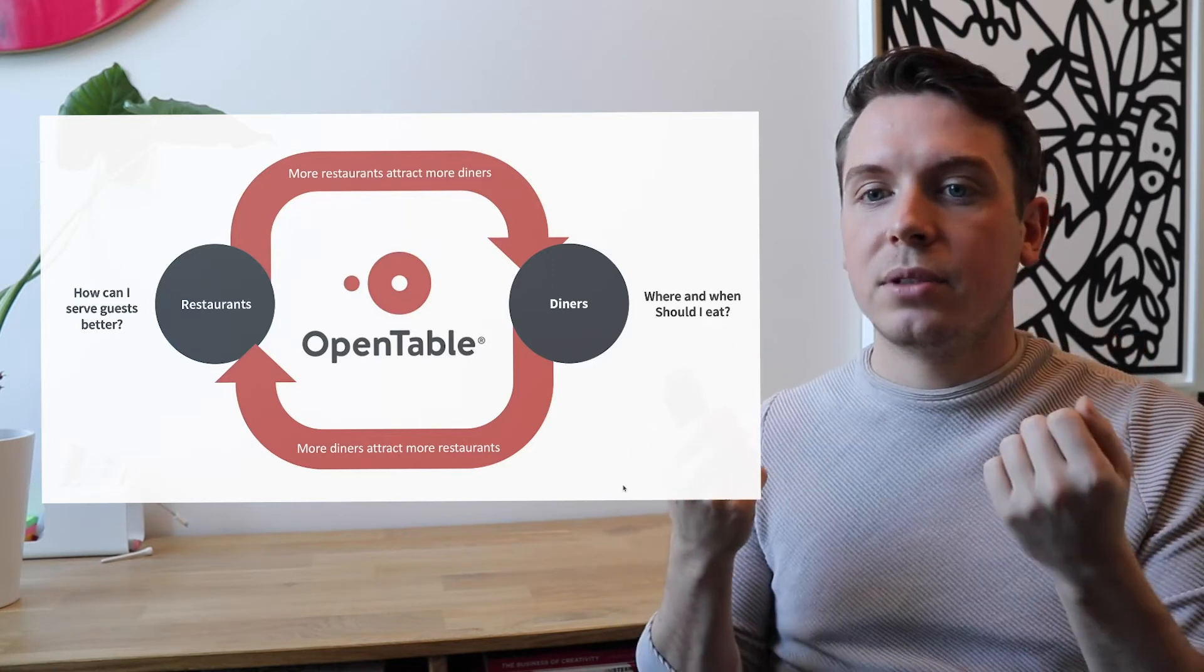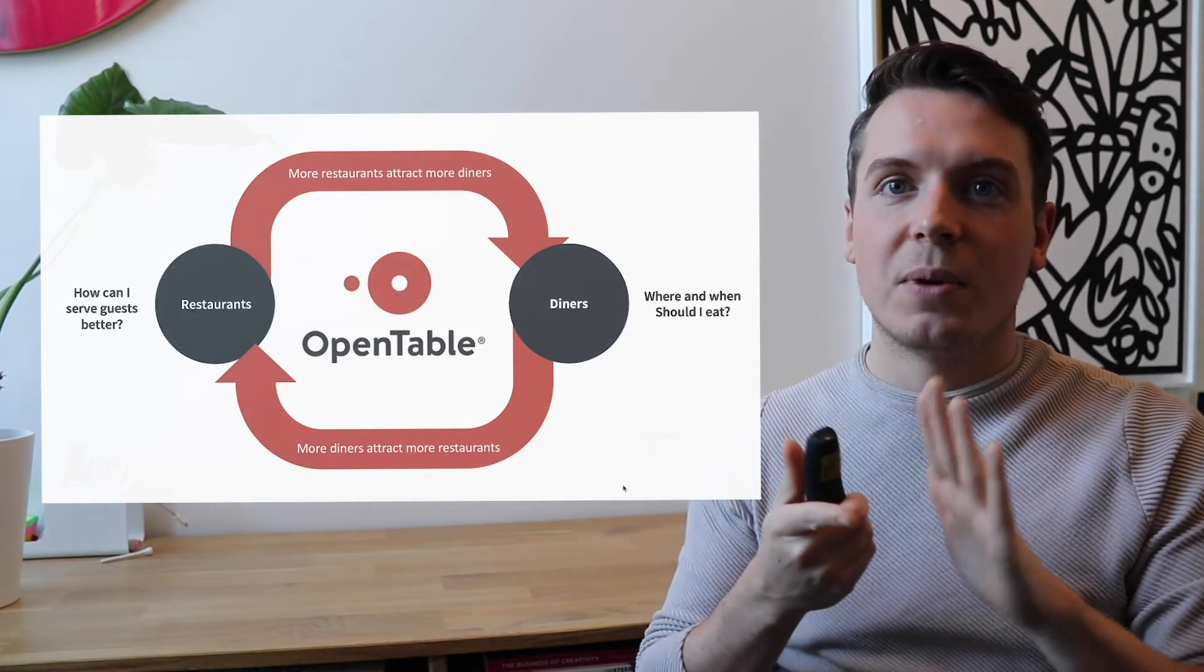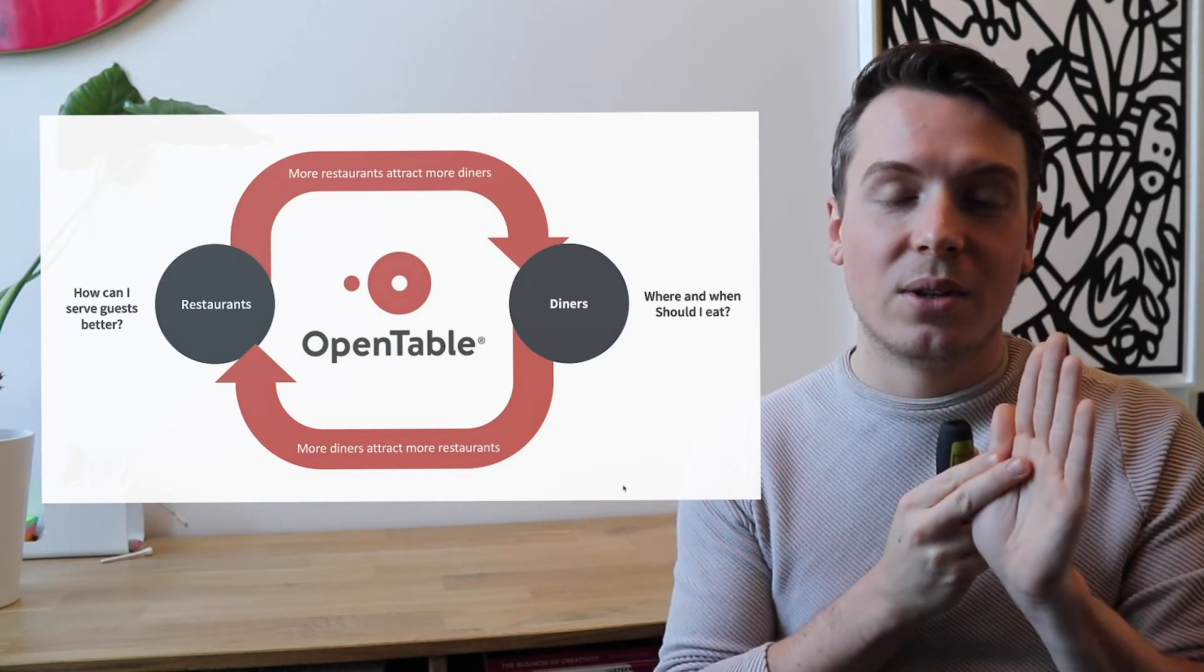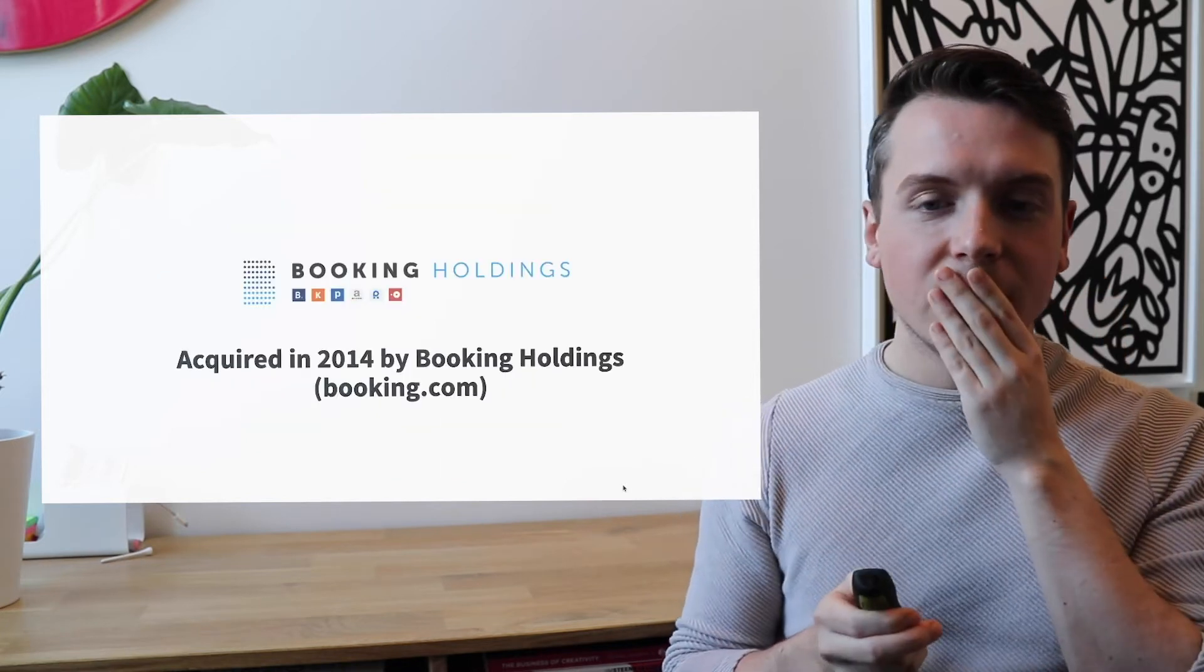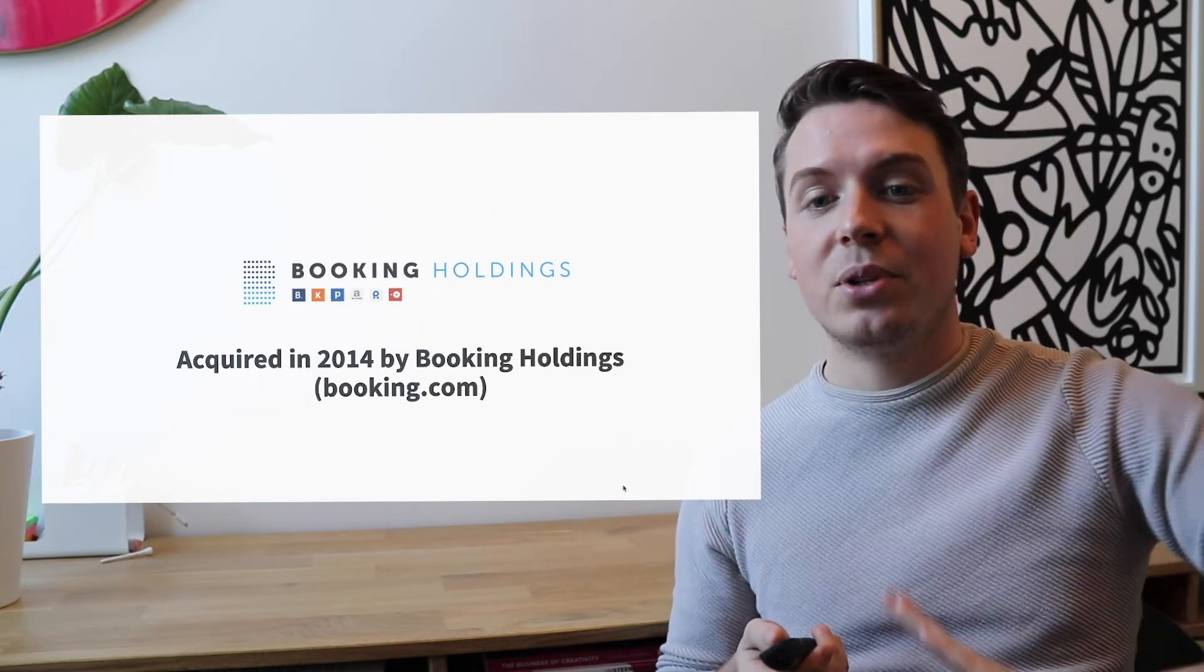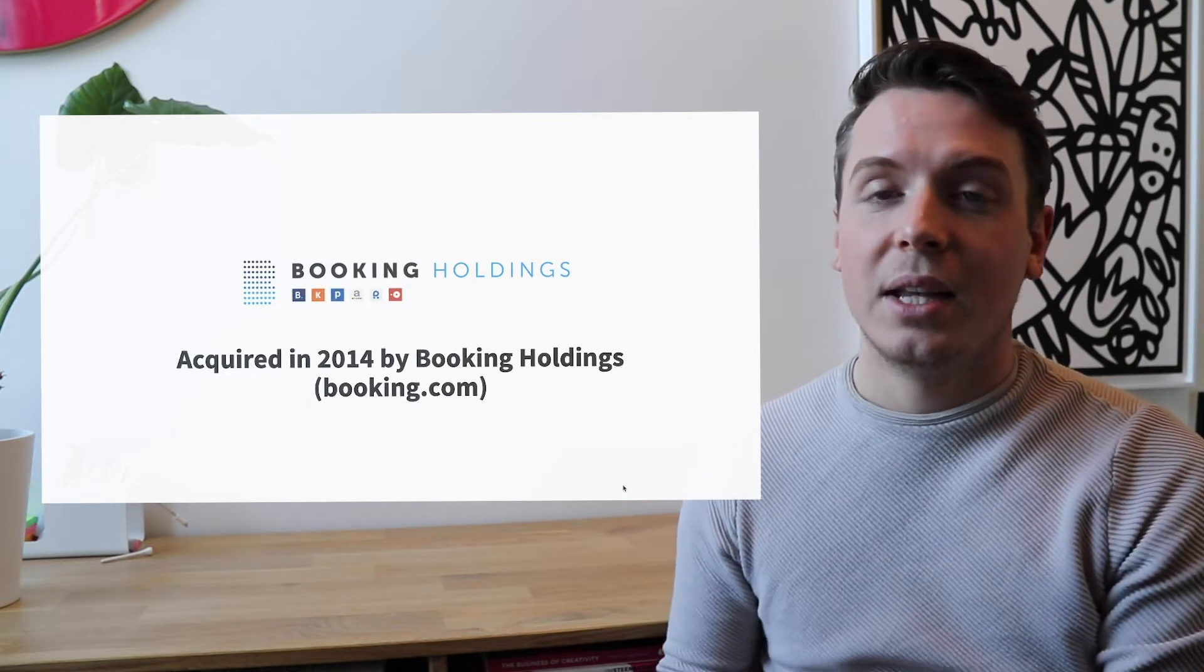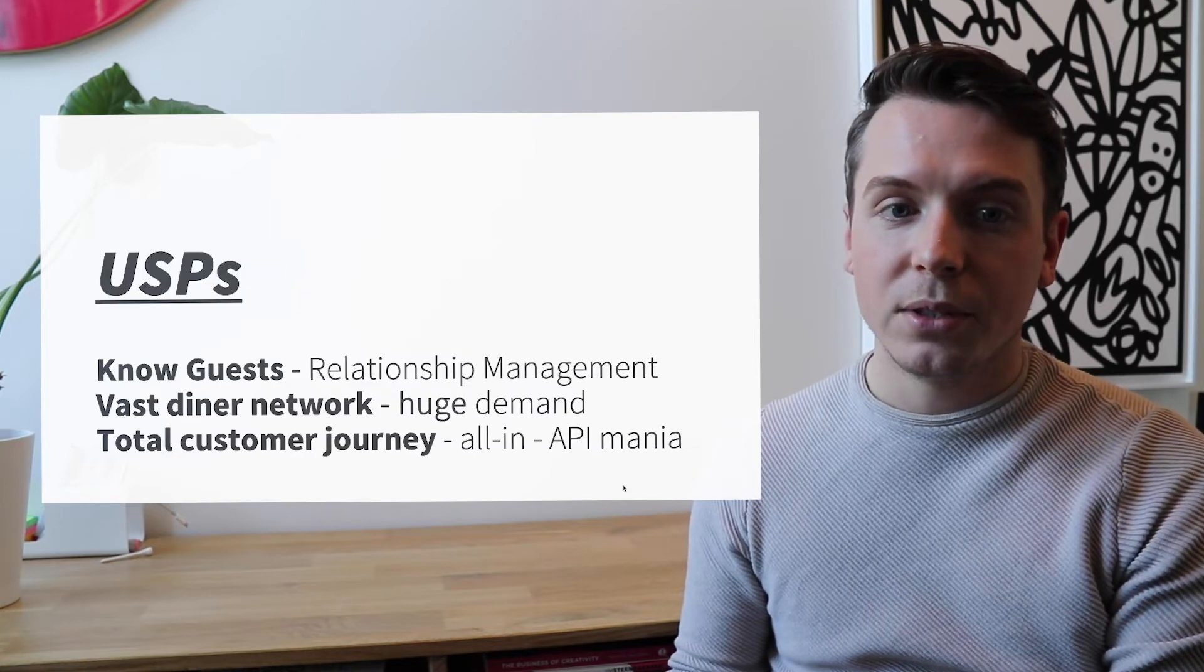So they take away a pain for the customer, they take away a pain for the diner, where and when should I eat, because they make it so transparent and easy to book a table. And they take away a problem for the restaurant because they add value, because restaurants now know how they can serve guests in a better way. OpenTable is part of Booking Holdings and Booking Holdings is the great company behind Booking.com, which was acquired by Booking Holdings in 2014.